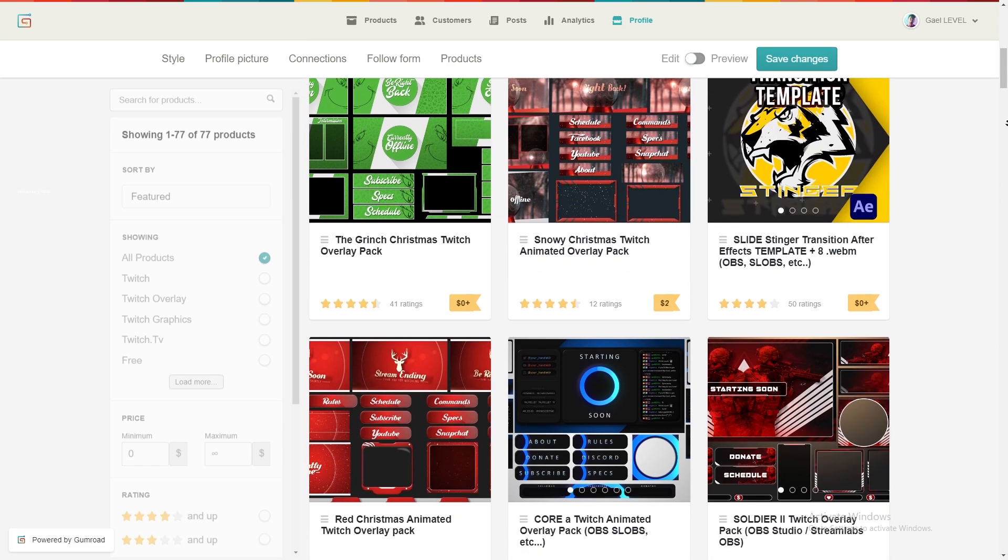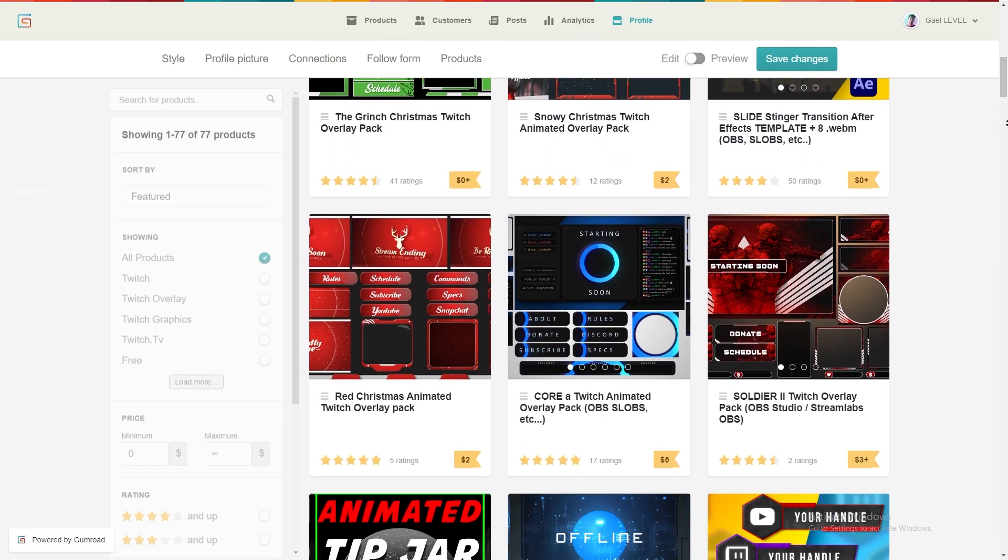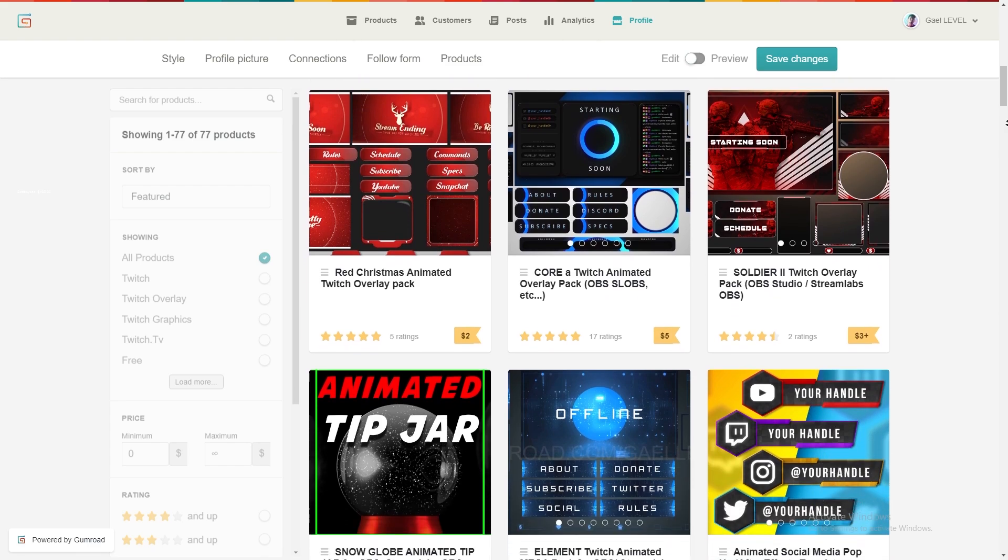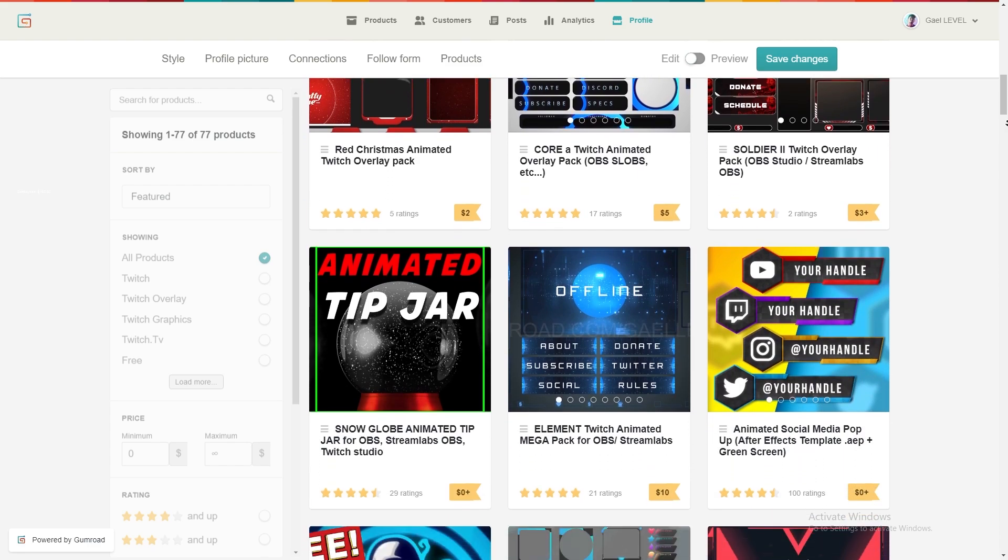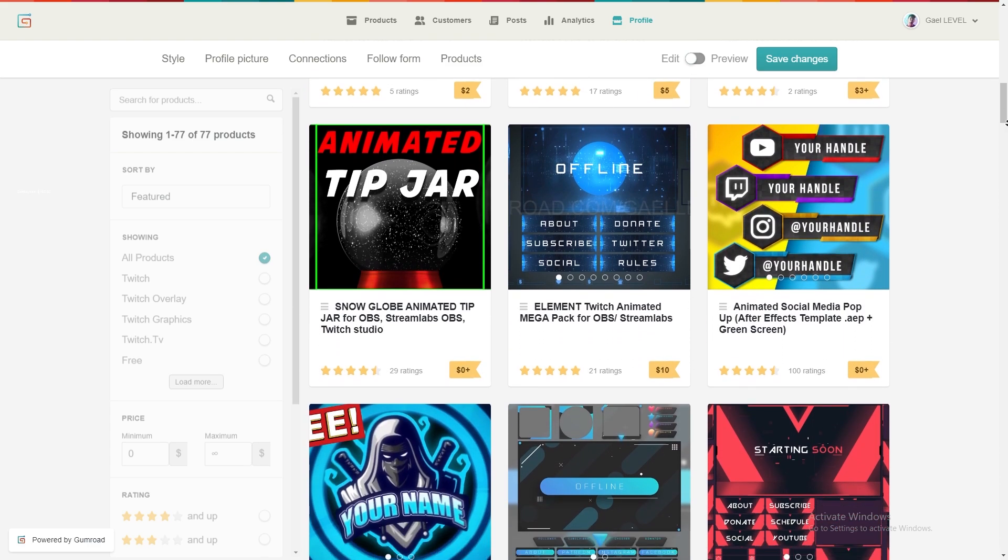Most of them are free and then the rest is just extremely affordable. There's actually a little selection of Christmas overlays at gumroad.com/GetLeveled too so check them out.